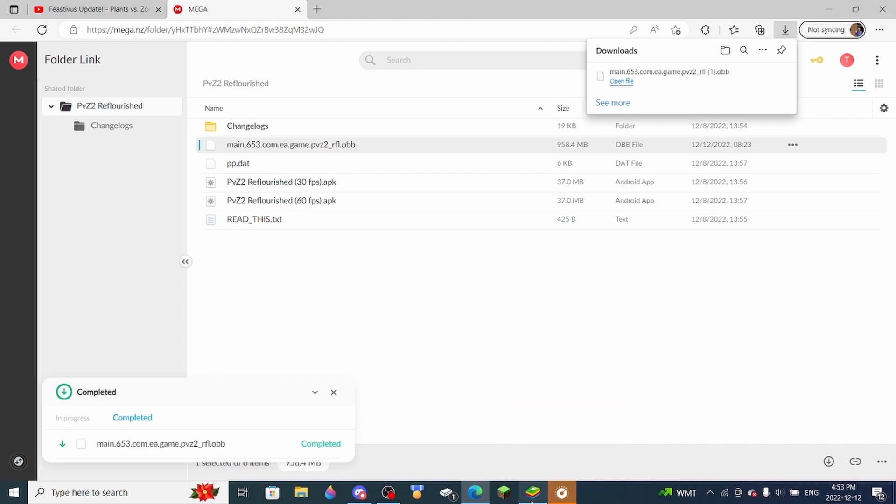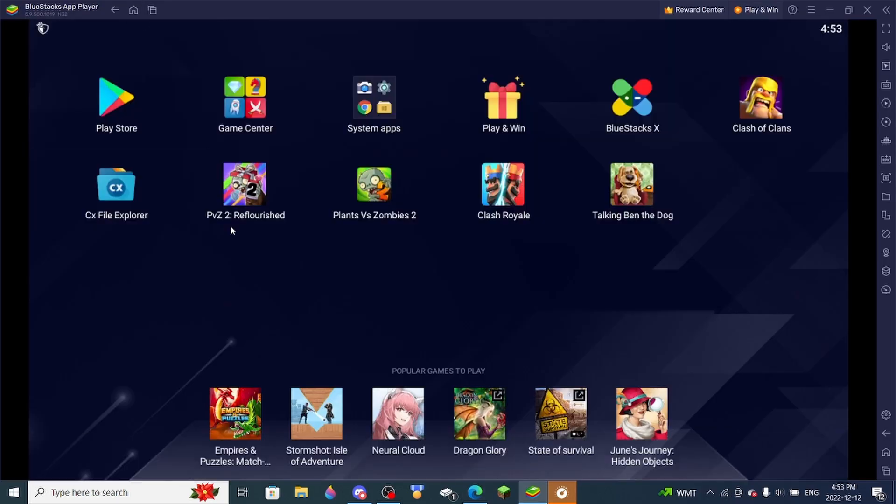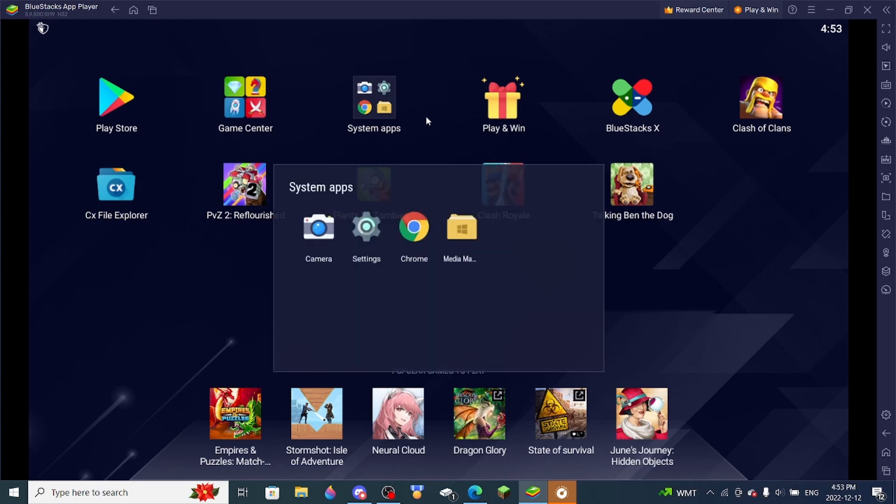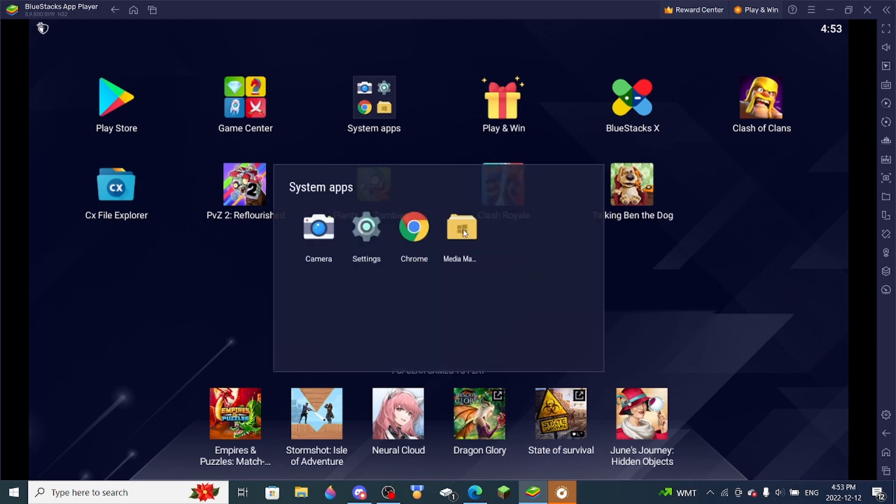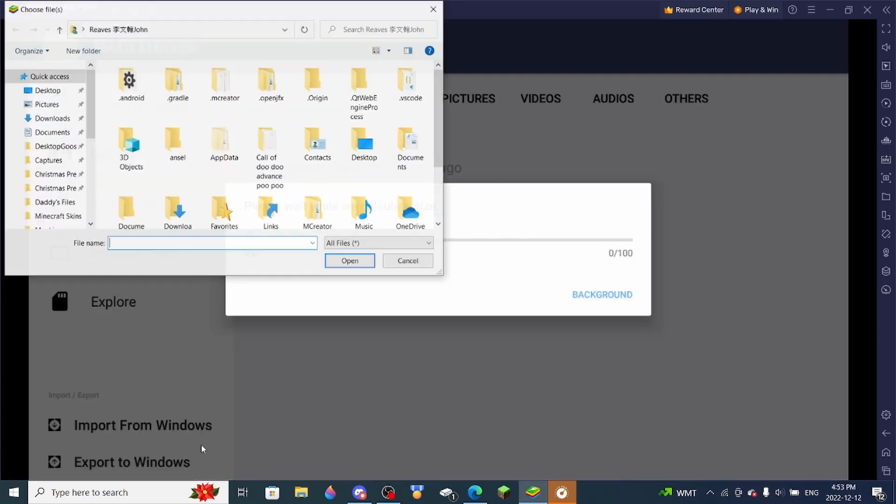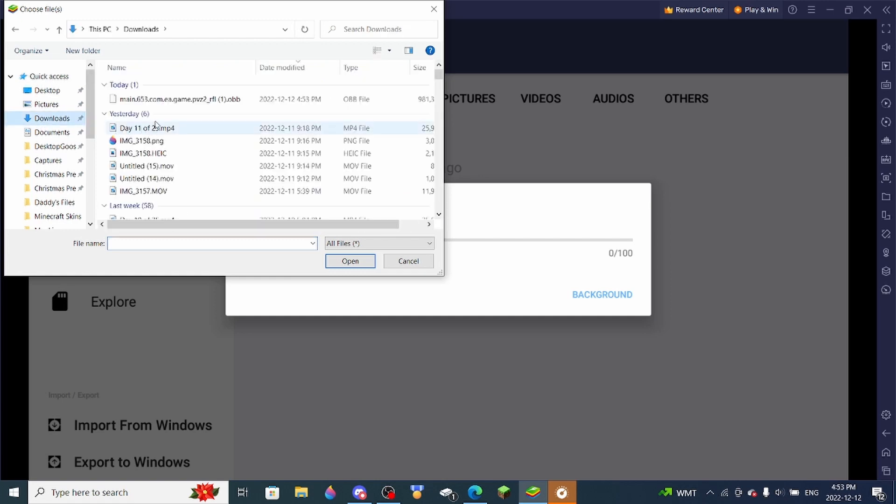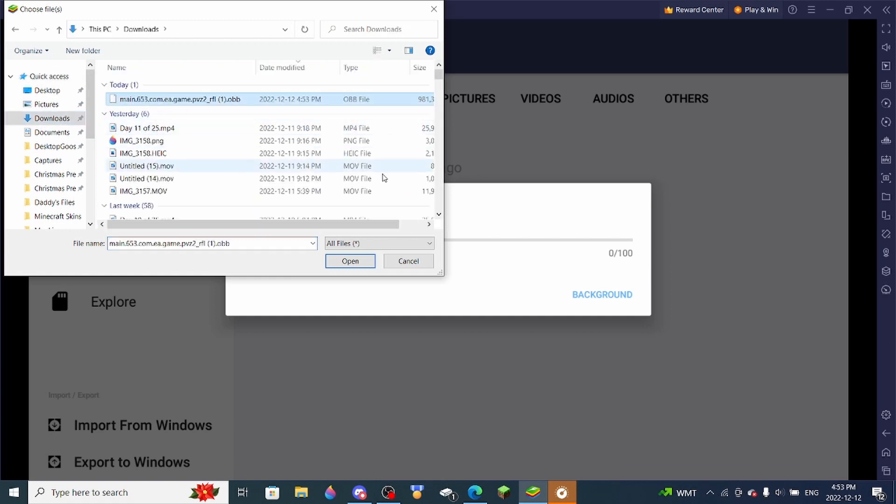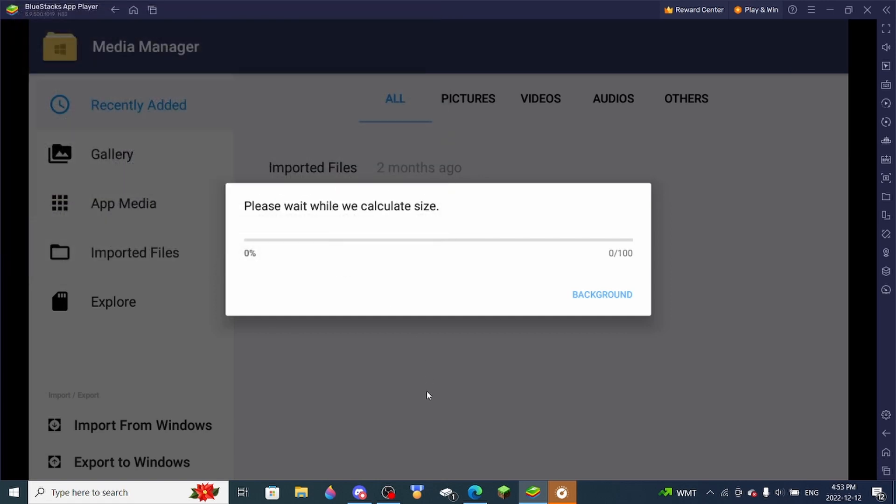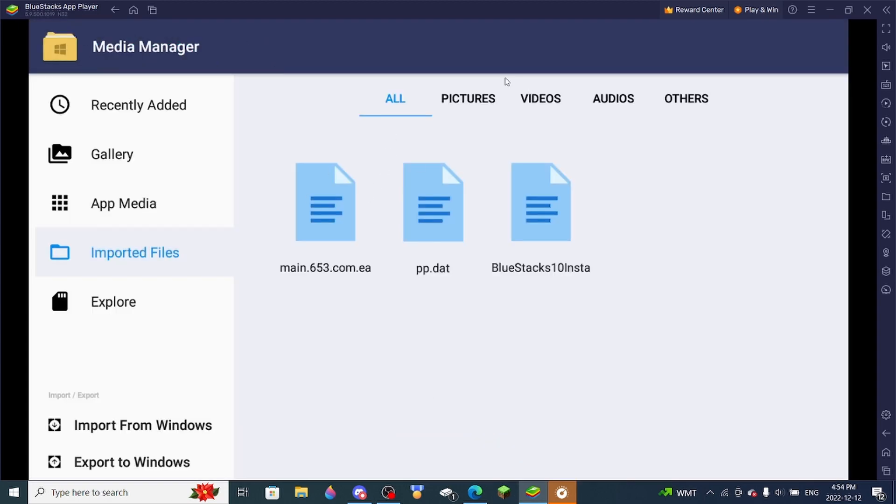So once you have that downloaded, you're going to want to go to Open BlueStocks Up, and then you're going to want to go to Media Manager. Then you're going to want to import a file from Windows, and then you must locate your OBB file. Once you have found it, you just open it in BlueStocks. And here we have it installed.